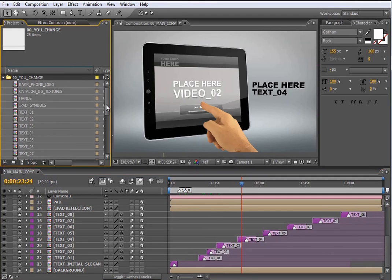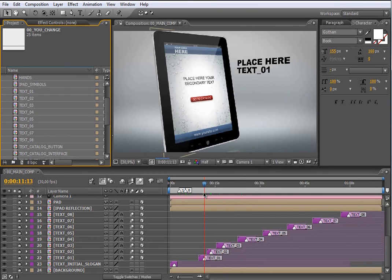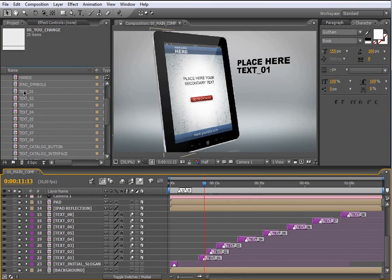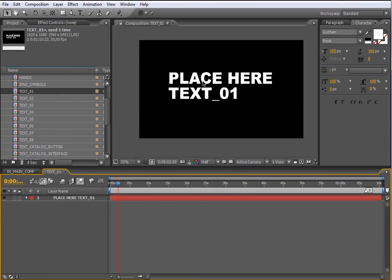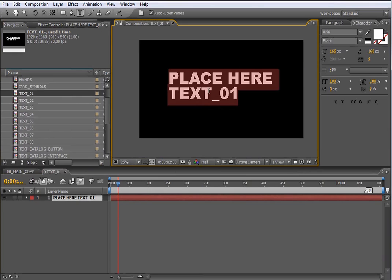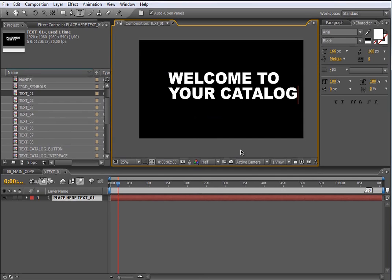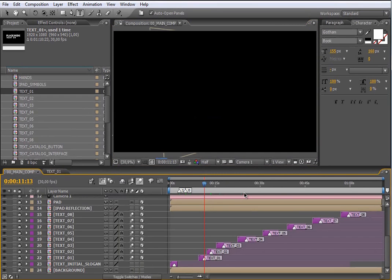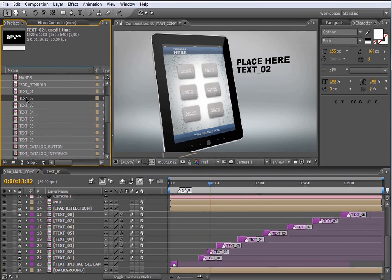Let's start with the text compositions. First of all, in the timeline, move the indicator over the text element that you want to change. This is text 01, so you have to locate in the YouChange folder the text 01 composition. Open it by double click please. Once you open it, select the text element and change it — I will retype here: welcome to your catalog. Let's go back to the main composition. As you see, the text has changed. The process to change the rest of the text elements is the same: just move the indicator over the mark, then locate the composition in the YouChange folder, open it and change it.